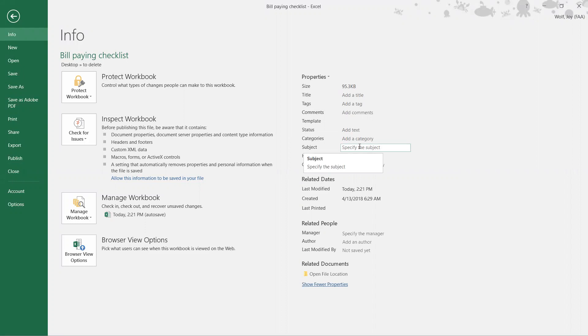So we're going to click to the right of it and we're going to type the subject of this one, and it's Bill Paying.